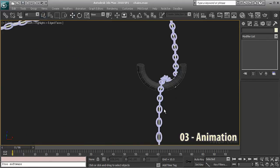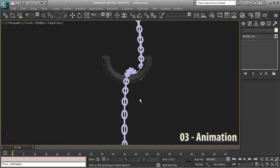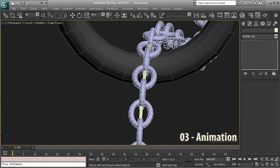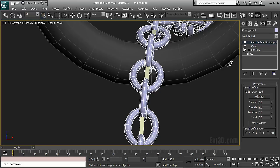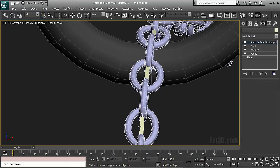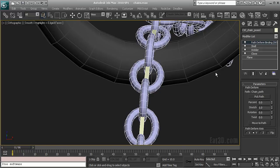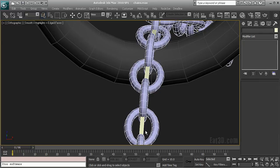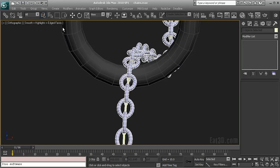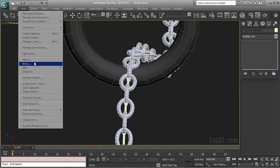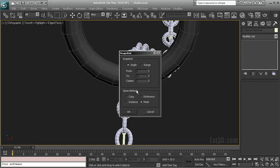Ok now let's animate it. So the only problem we have is that I cannot do anything with the path deform modifier. I mean I cannot animate these things. So what I'm going to do is I'm going to go to tools and I'm going to snapshot my objects.